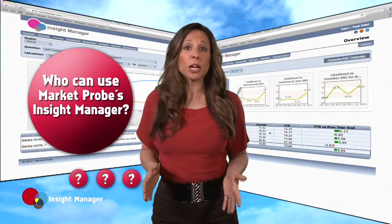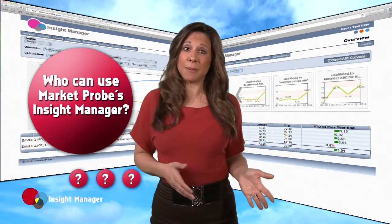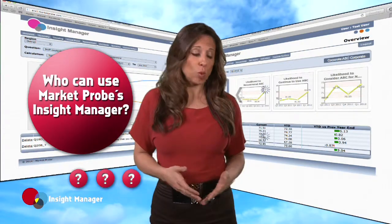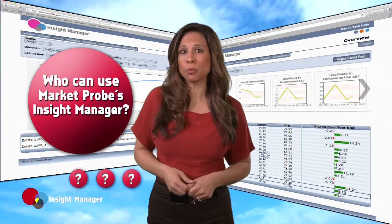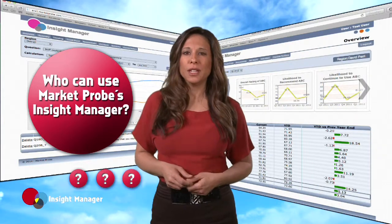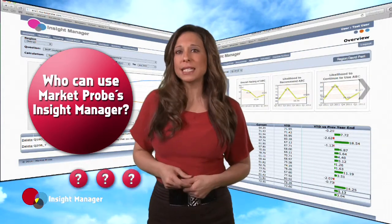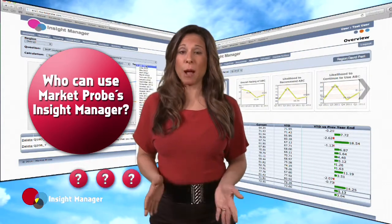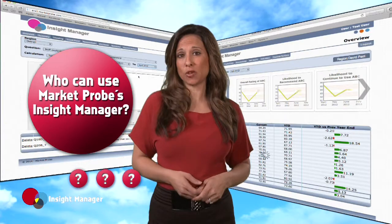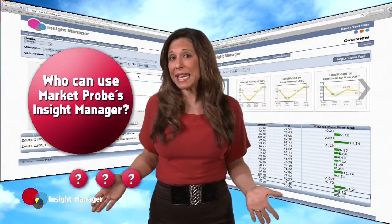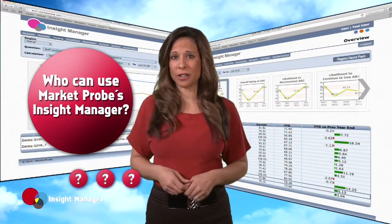Who can use MarketProbe's Insight Manager? Well, it's intended for all managers, process owners, and regional executives who are responsible for customer experience management, or CEM for short.